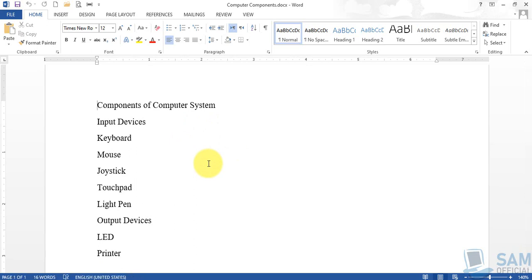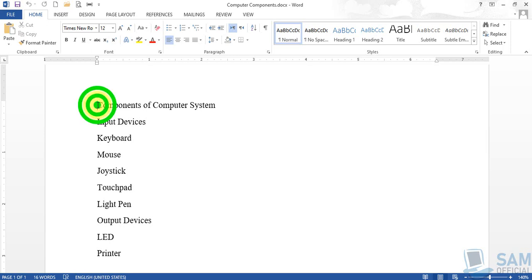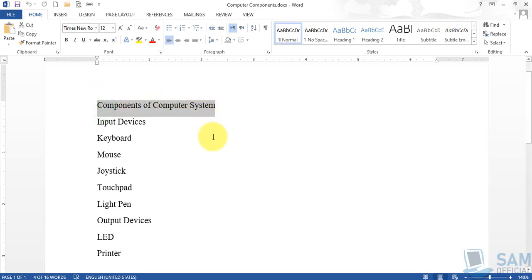Once the file is opened, the first thing we are going to discuss today is in the font group of the home tab. The home tab is by default selected. We'll have to select the text first to implement the first two actions, which are font color and text highlight color. Select the first line completely using the mouse or keyboard.